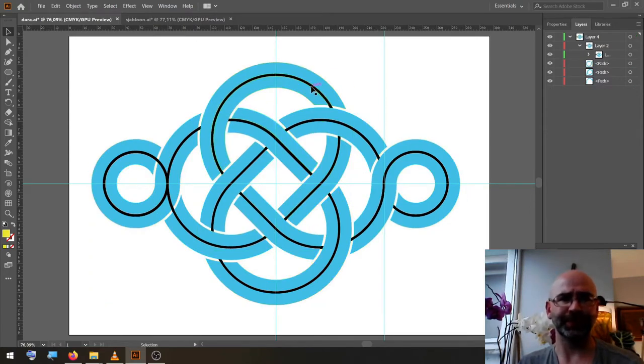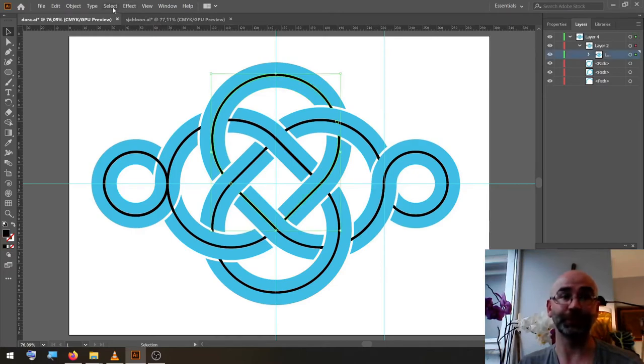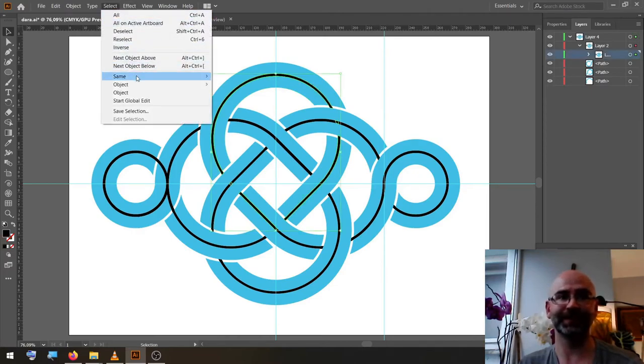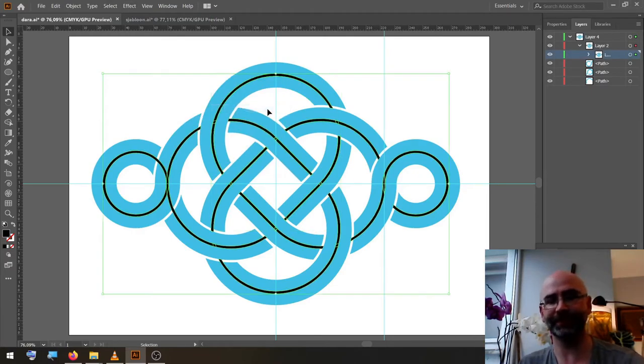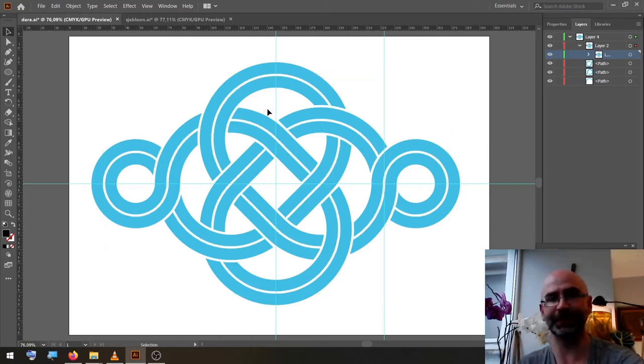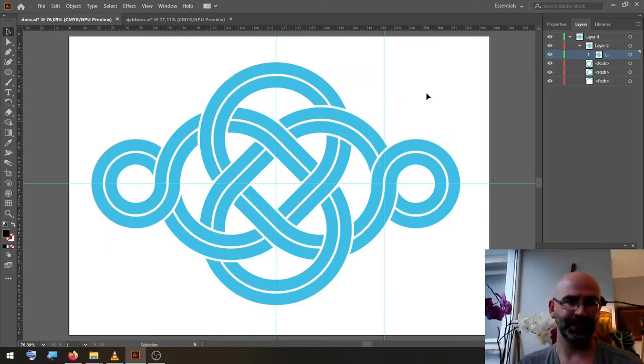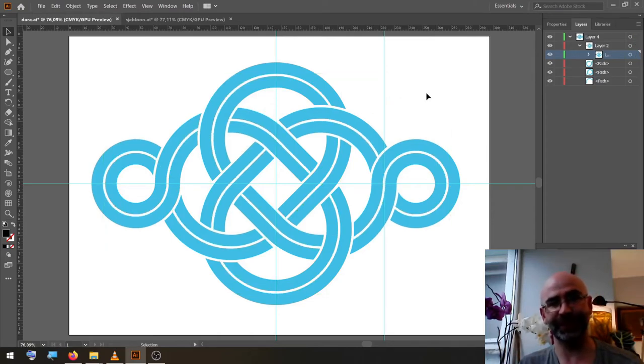Select one of the black bits, go to Select, Same, Fill Color, and delete that one. Now we have our finished shape.